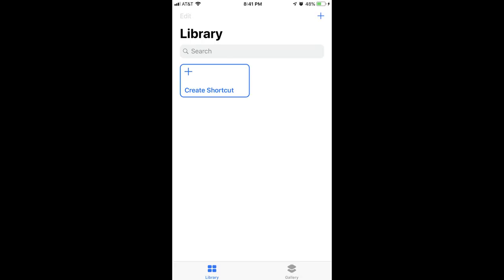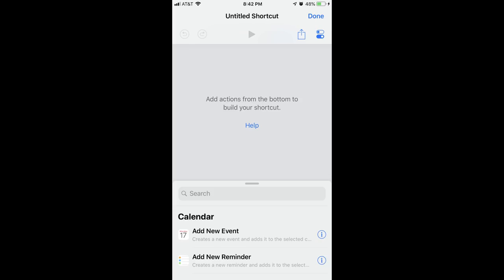Step 3: Tap Create Shortcut. The Untitled Shortcuts screen appears. In this example, I'll create a shortcut that sends a text message to my wife that I'm leaving work, and that also brings up a map of the route I should take home in Waze.